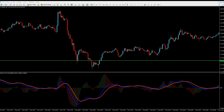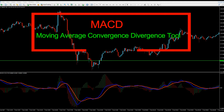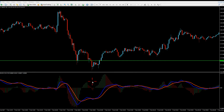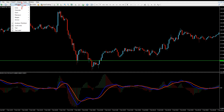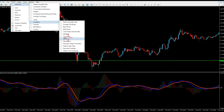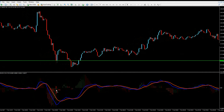Hey traders, Okana here. I'm going to talk about the Moving Average Convergence Divergence tool, which is the same thing as MACD. It consists of a histogram and a couple of moving averages — one is fast, one is slow. You can find it under indicators, oscillators, and MACD. I have a custom one here with different colors so I can see which one is going up or down.